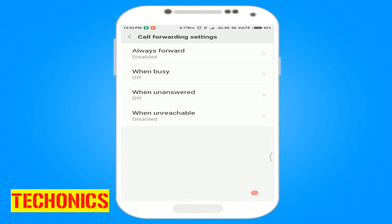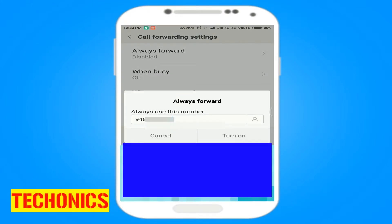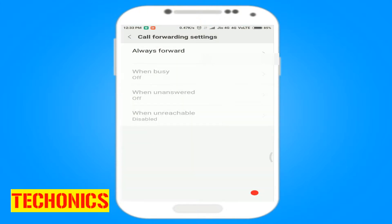Now you can activate call forwarding in a variety of situations. You can choose 'Always Forward', or any of the other options, by entering the phone number you want to forward your calls to. You can also enter different phone numbers for different options.